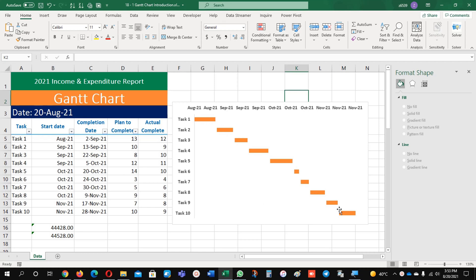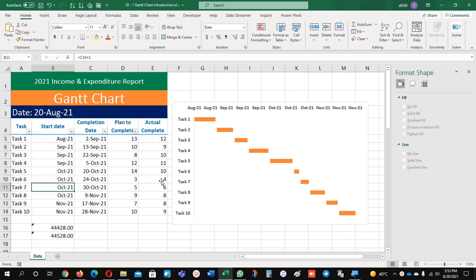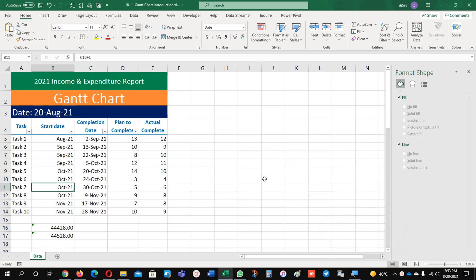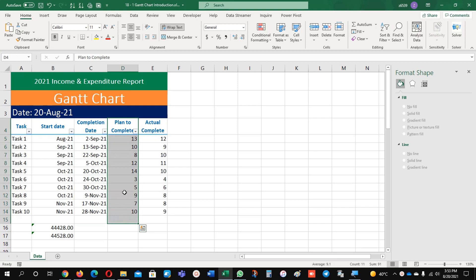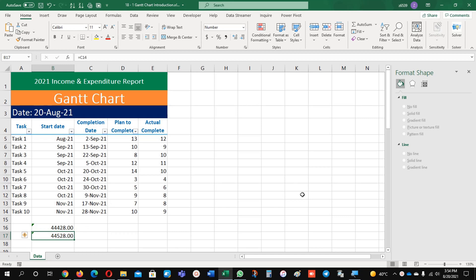You can see here one Gantt chart which I prepared already, and this is my data based on what I prepared this Gantt chart. So we will start from the basic. I am going to remove this one at the moment and we will make the new Gantt chart as per our requirement. These are the tasks, start date, completion date, plan to complete date, and actual completion. I inserted two numbers here — I will tell you during the video what these numbers are and how they are functioning.